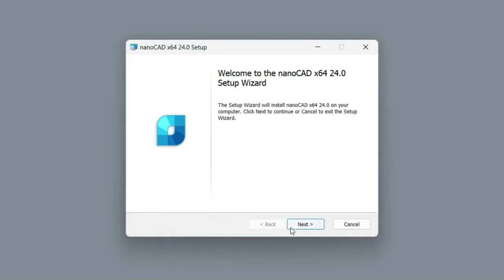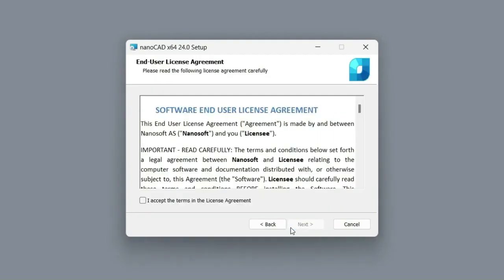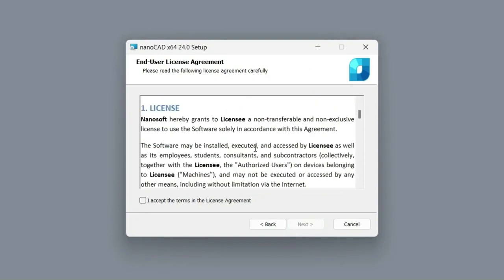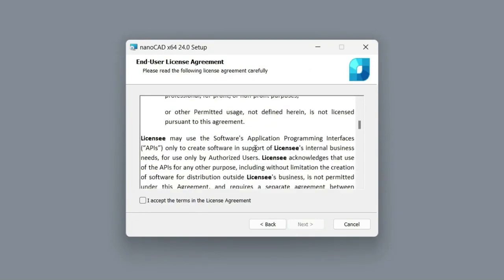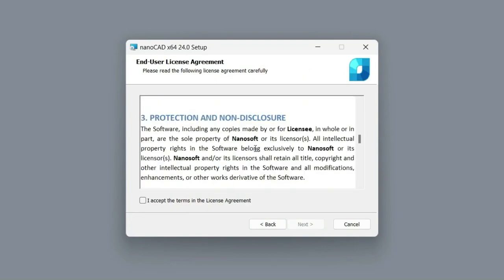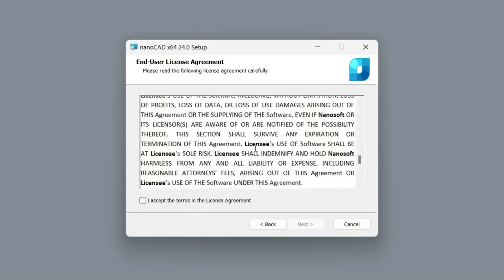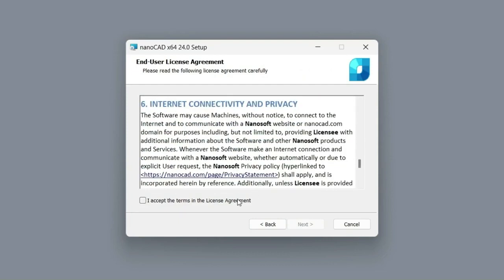There are no important settings in this step, so let's click on the next button and we will be moved to the next dialog box. Here you should read the end-user license agreement and agree to the license terms of use to proceed to the next step of the installation.